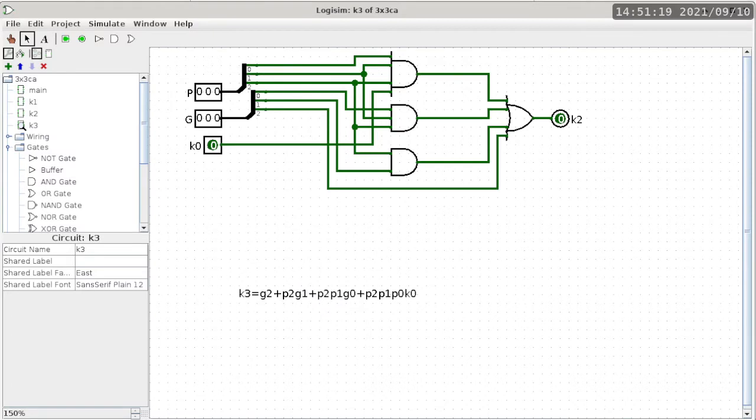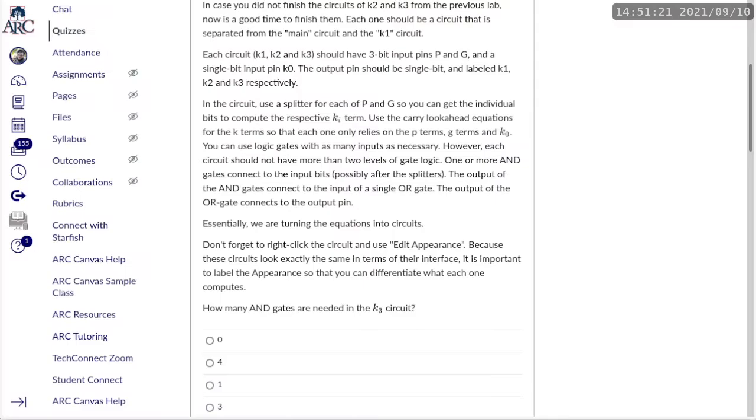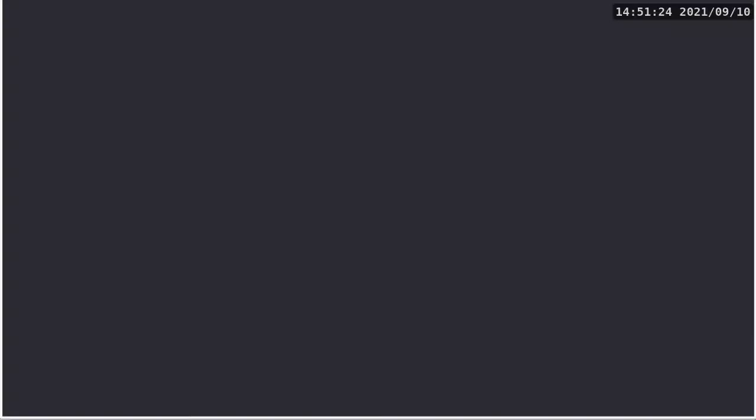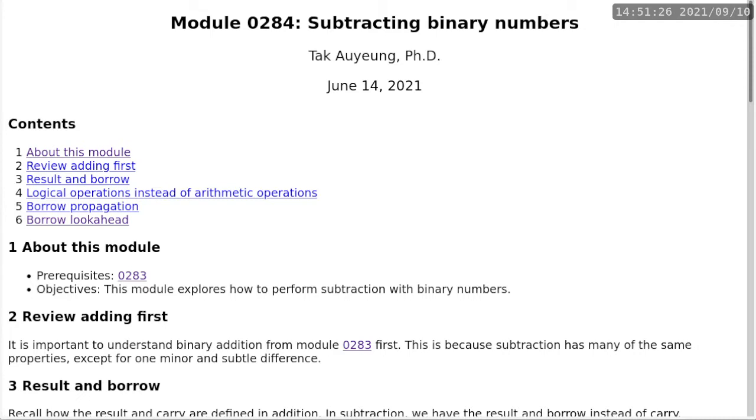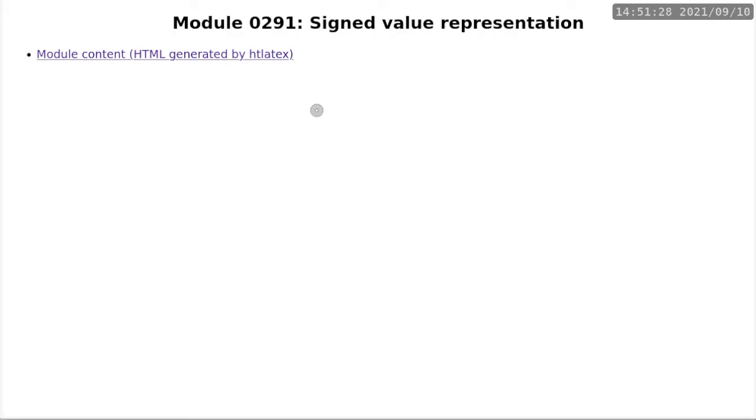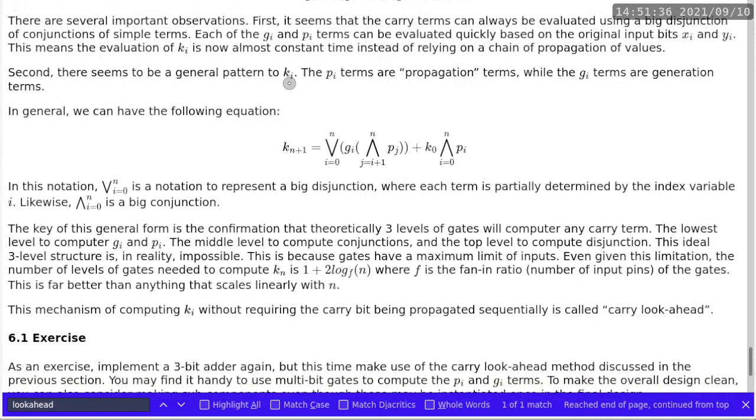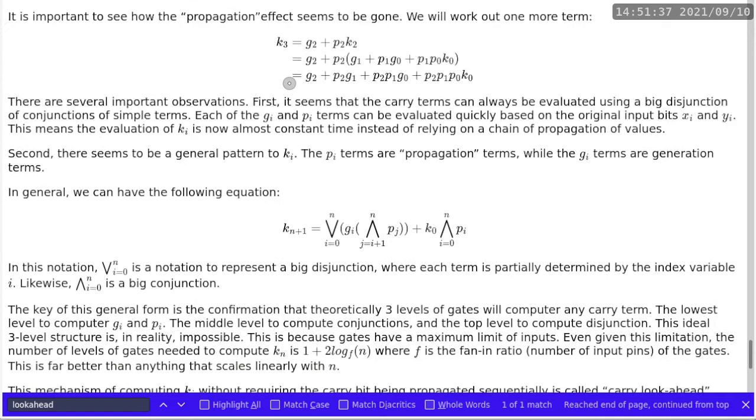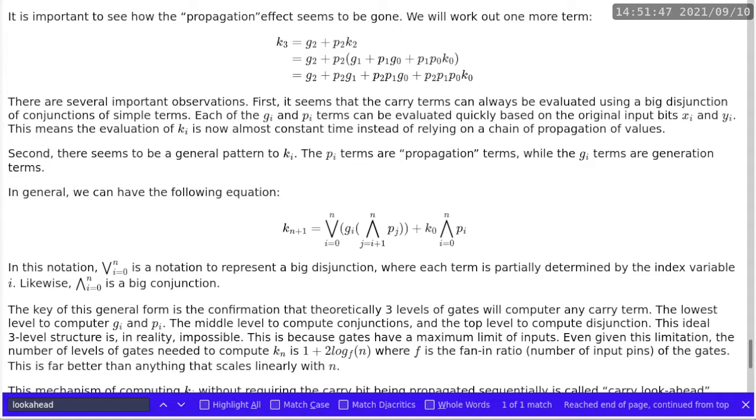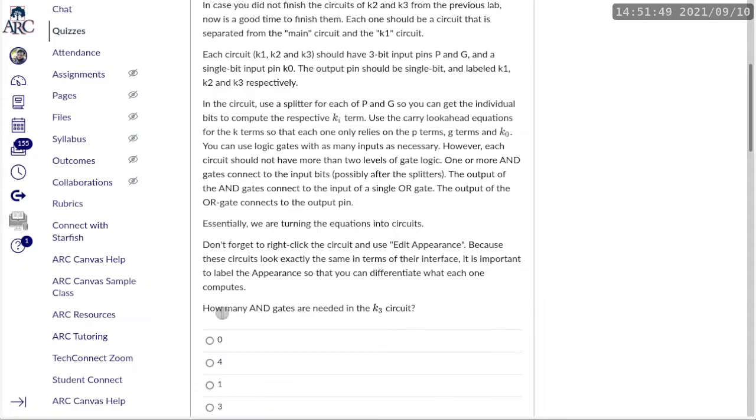So it's also in the notes, so if you go back to the notes. When we look at the K3 term, so K3 uses 1, 2, and 3 AND gates. So that's the answer to this particular question. It is 3.